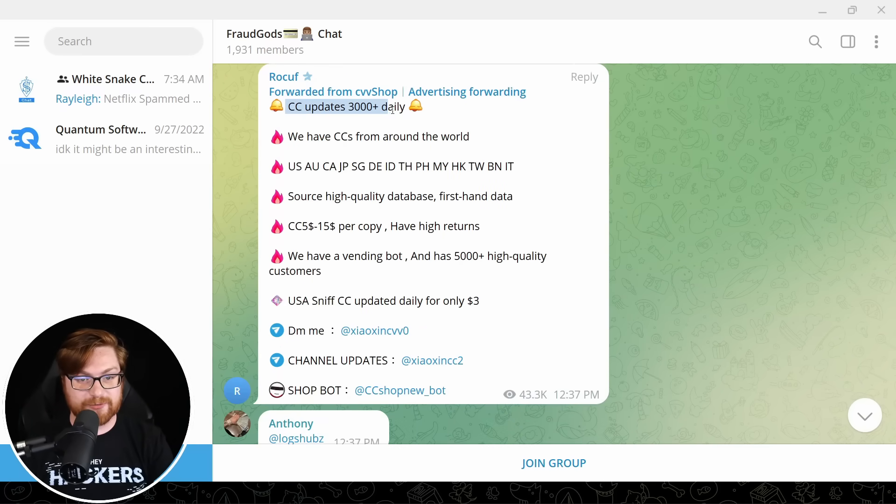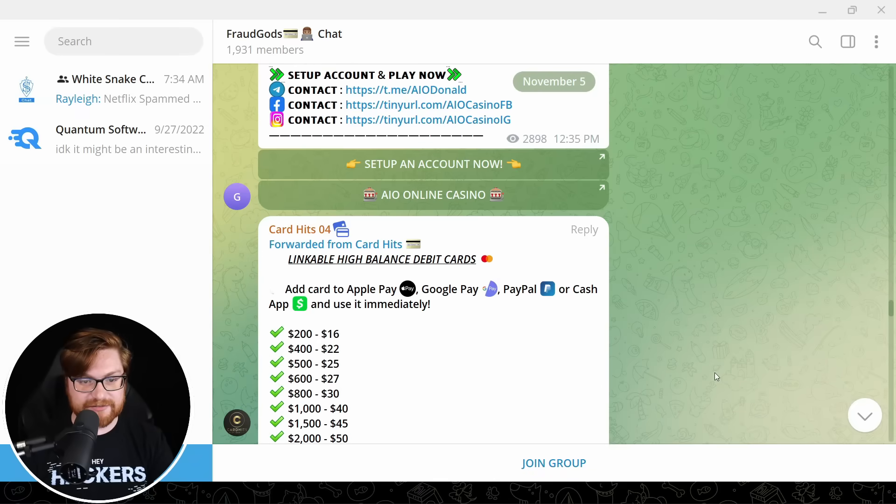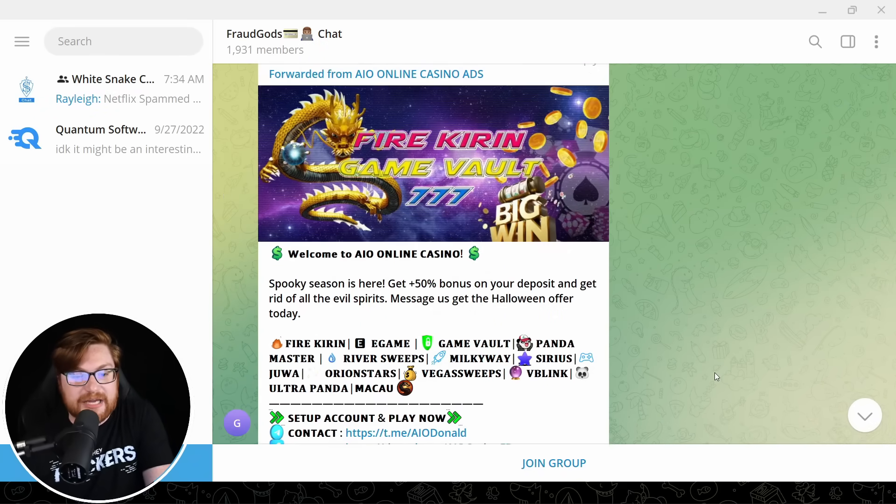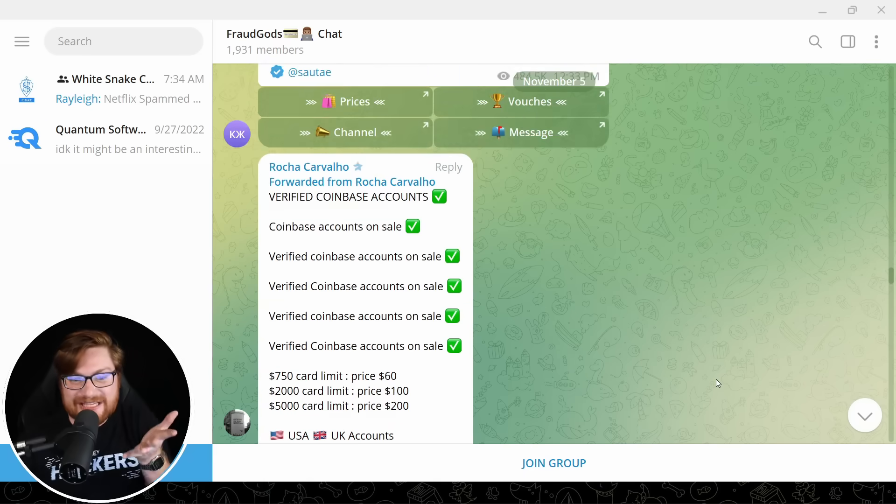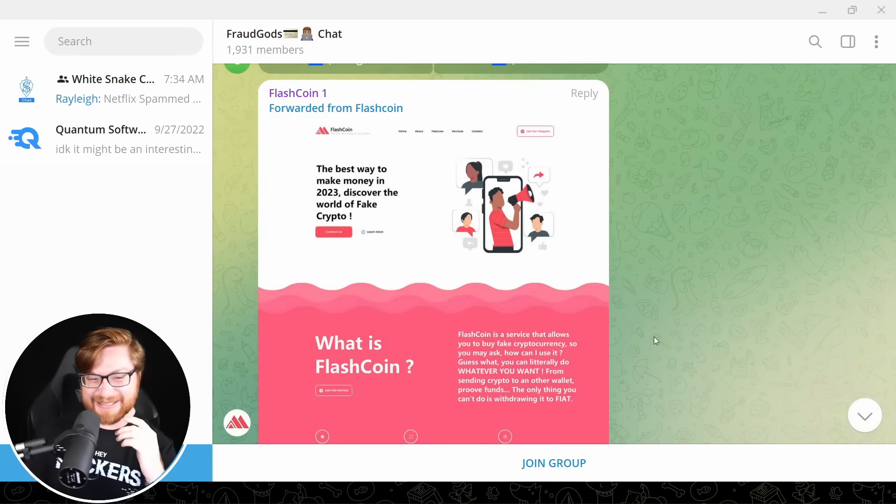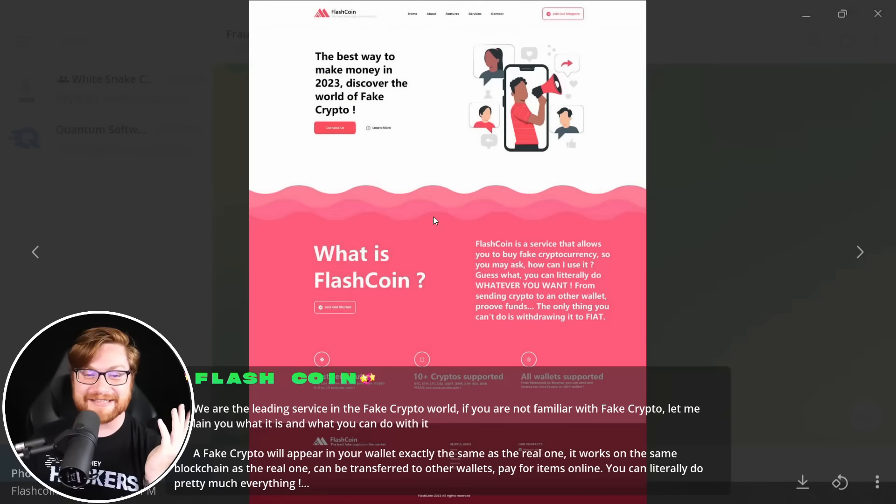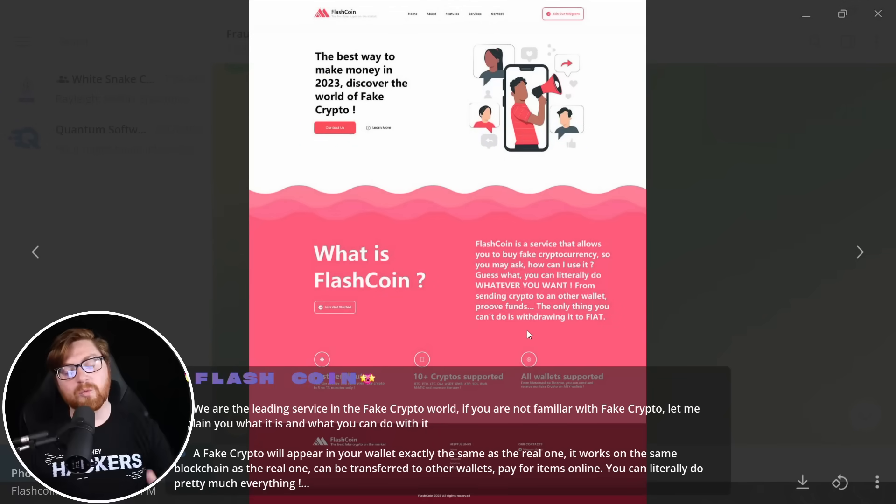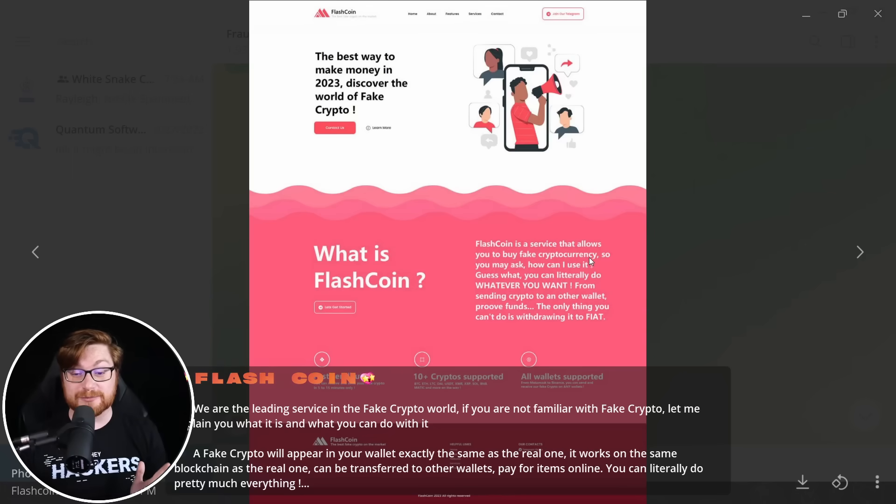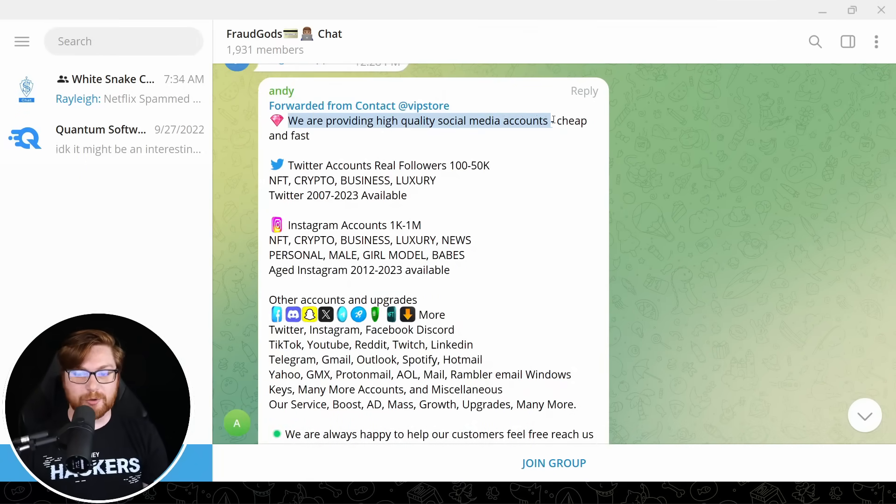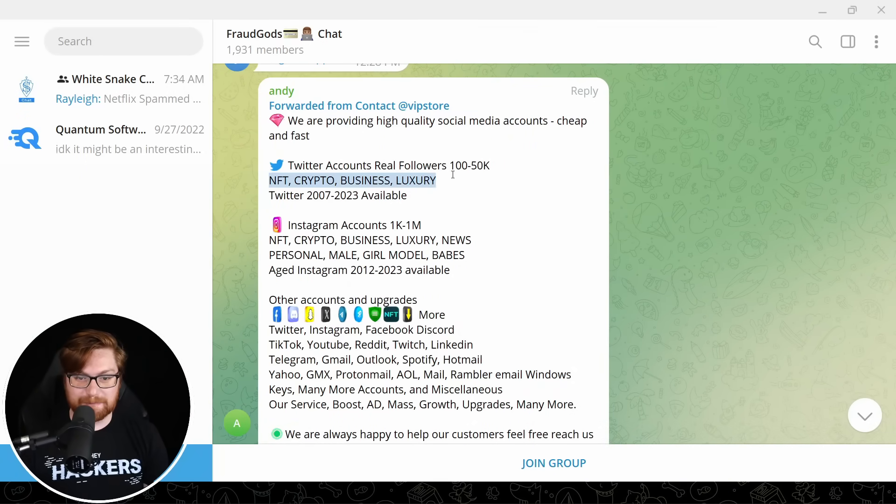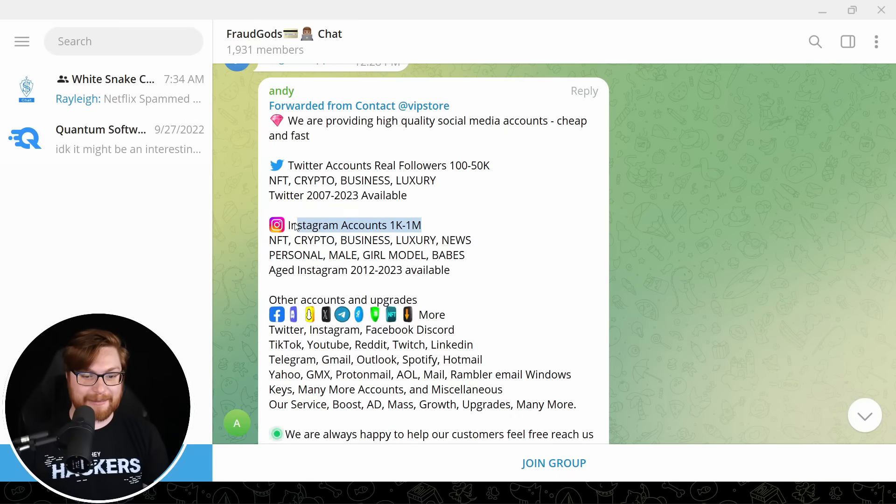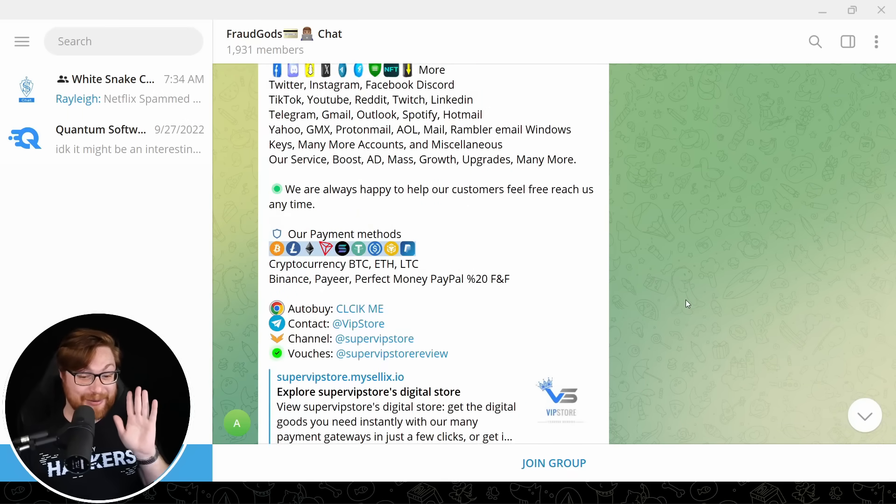Credit card updates, 3000 daily. We have credit cards from all over the world. Dude, how does this stuff exist? Like I know it's a lie. I know it's a scam, but how do people think that they can do this? The best way to make money in 2023. Discover the world of fake crypto. What is FlashCoin? Pray tell. FlashCoin is a service that allows you to buy fake cryptocurrency. It wasn't already? We're providing high quality social media accounts, cheap and fast.